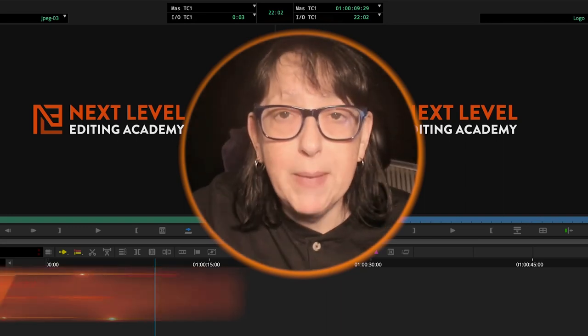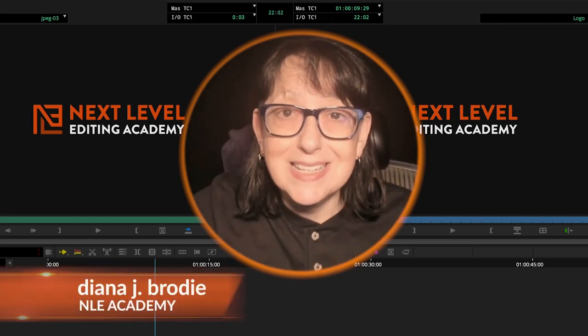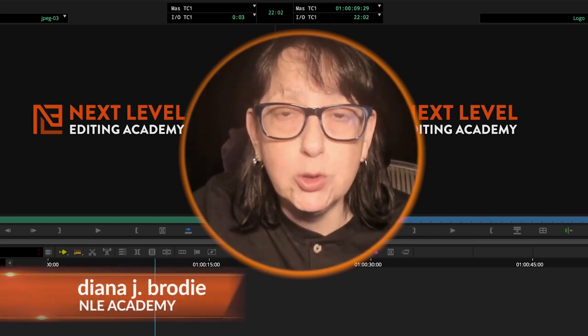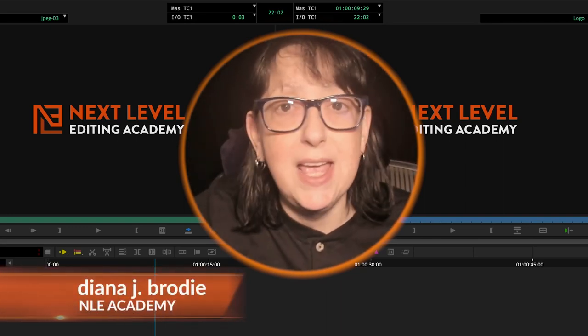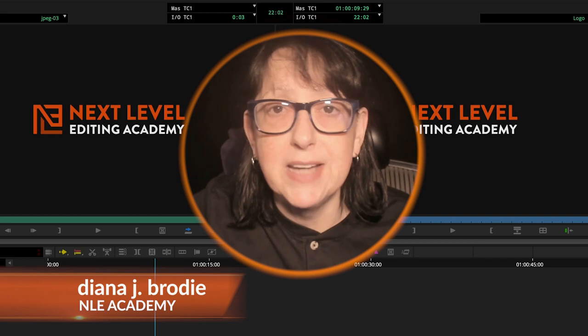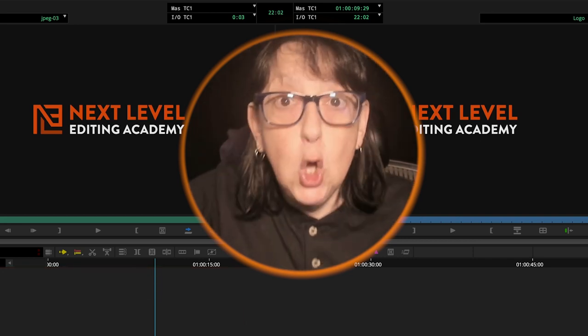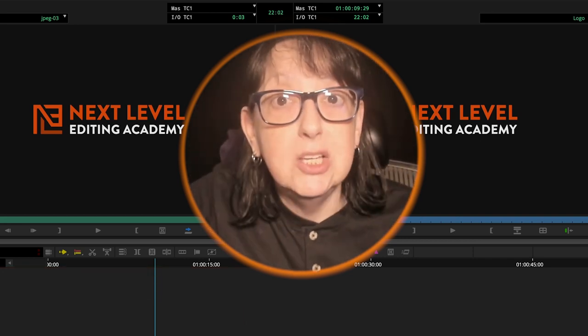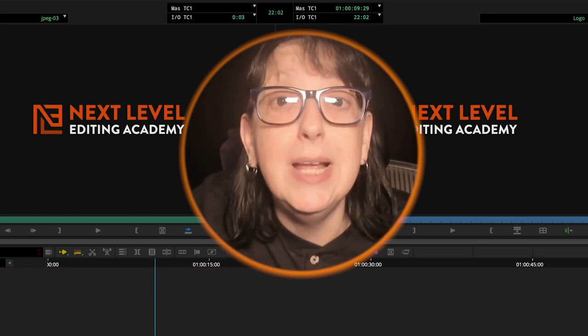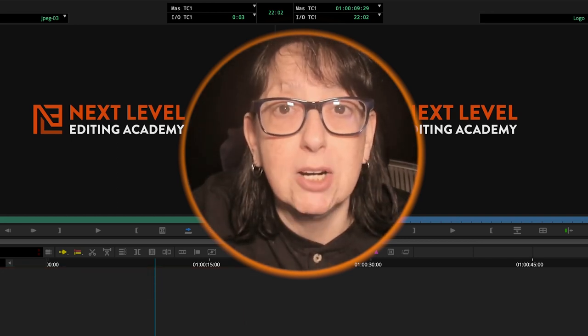Hey, Diana J. Brody here from NLE Academy, and today we have the ultimate script AI Smackdown — Premiere versus Avid. Who will win? Spoiler alert, it's Premiere.